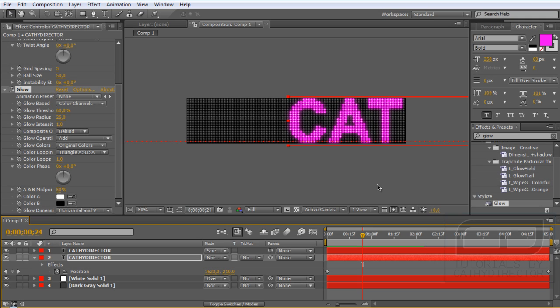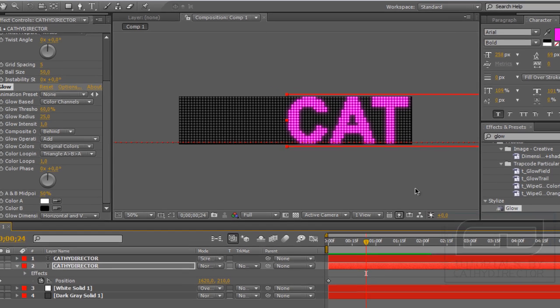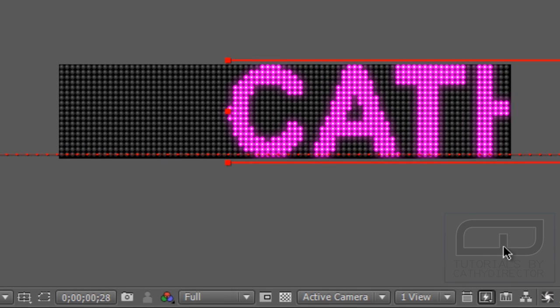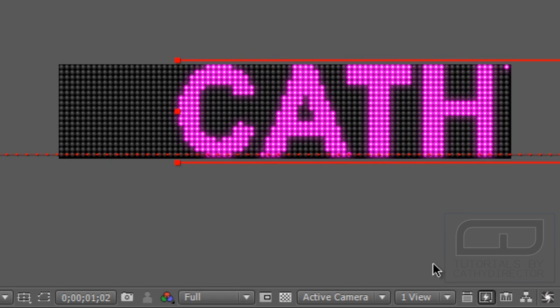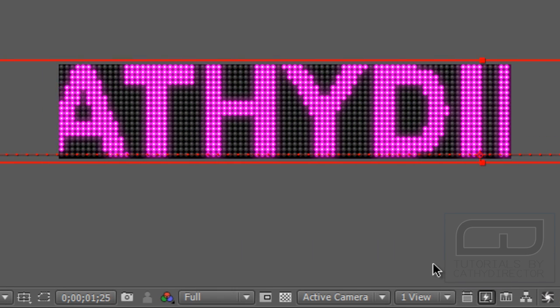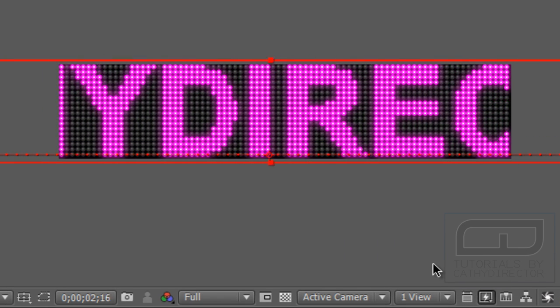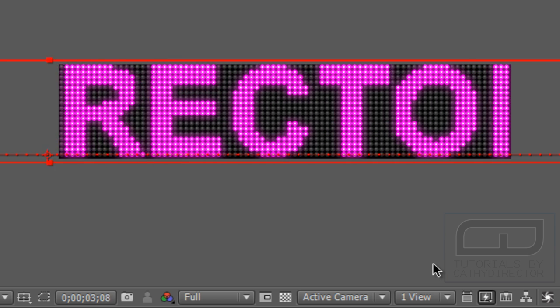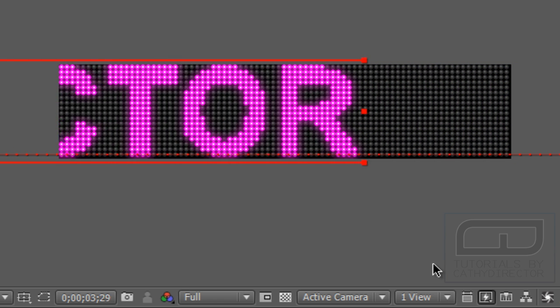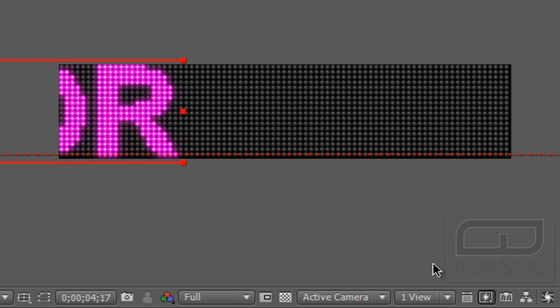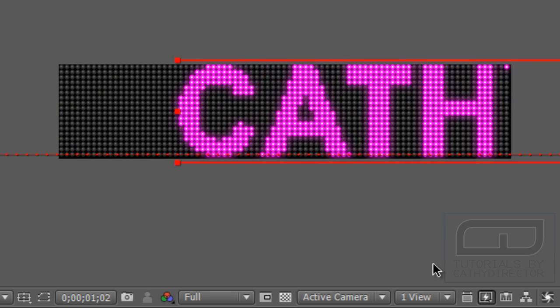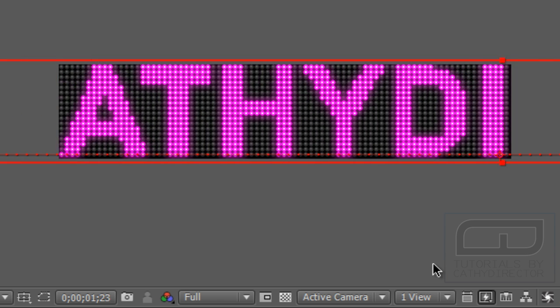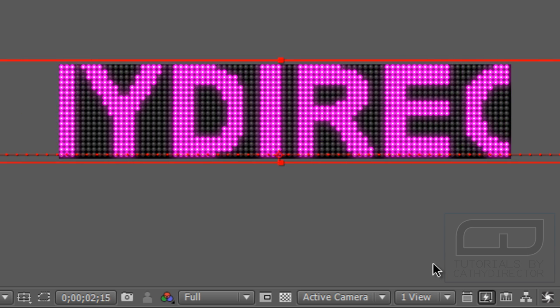Hi YouTube, here is Cassie from Cassie Director. In this After Effects tutorial I will show you how you can create an LED light board sign board like that. Cool, huh? I like it and I hope you enjoy it too. So let's get started.